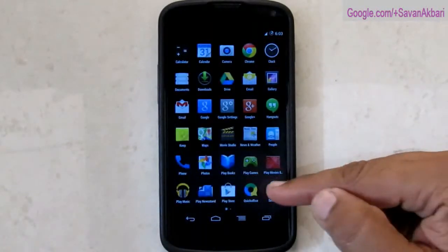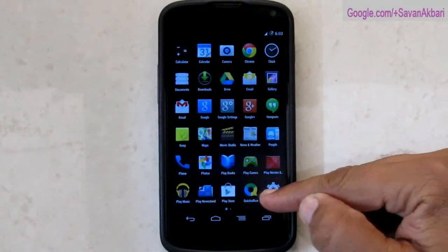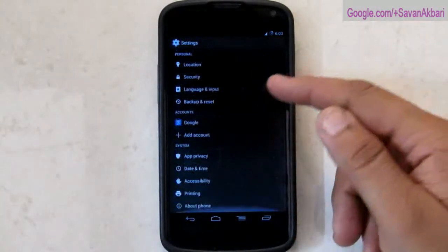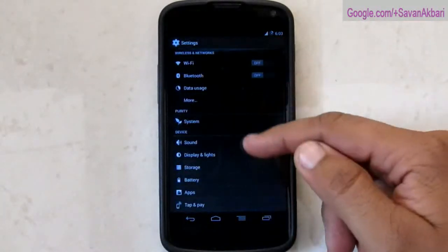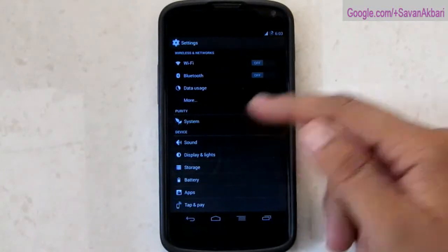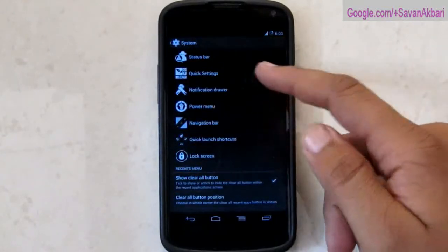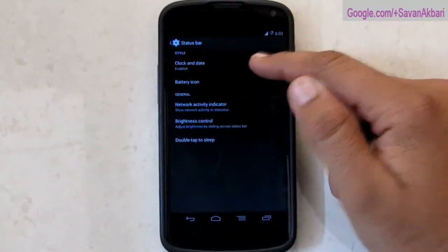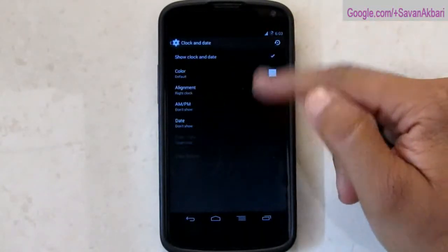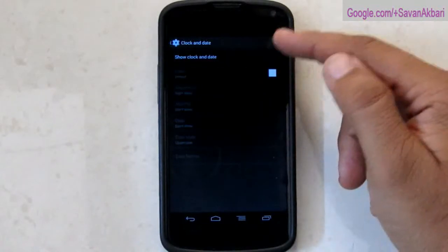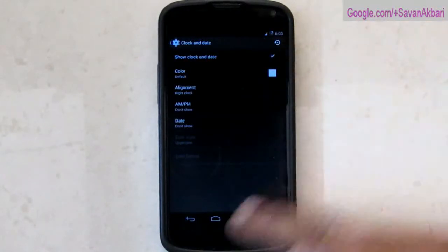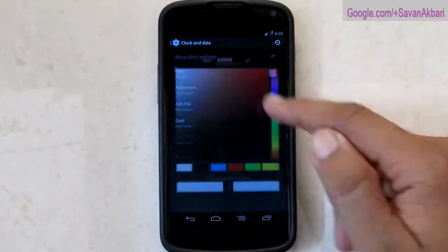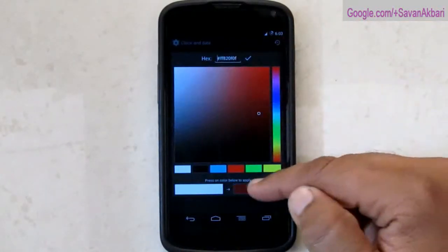Next we'll quickly go into the settings and explore the system tweaks. First is status bar. You can enable and show different icons with battery. You can also customize the color as well.